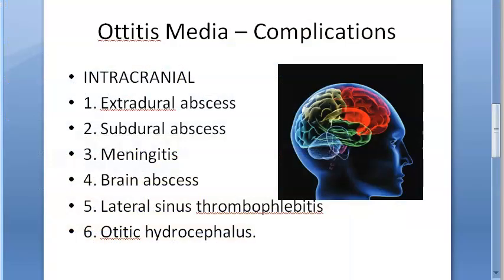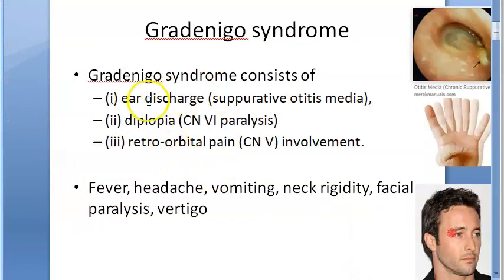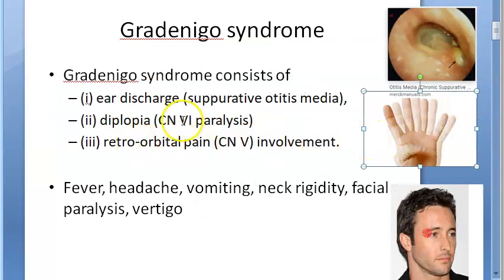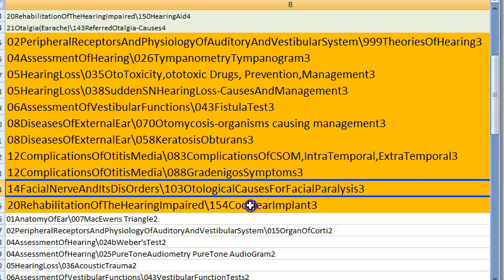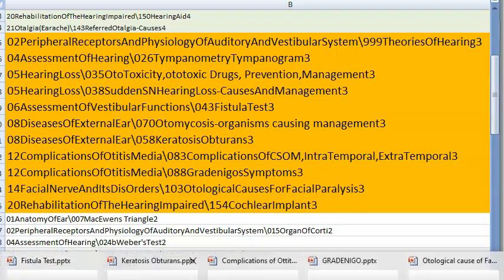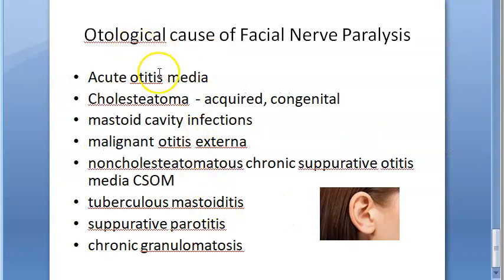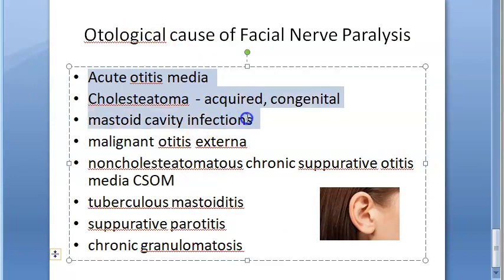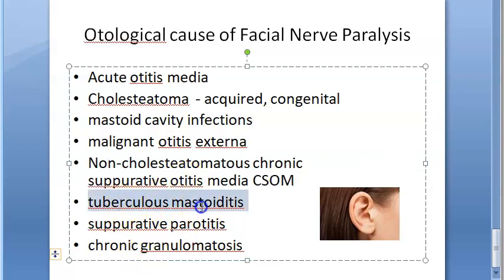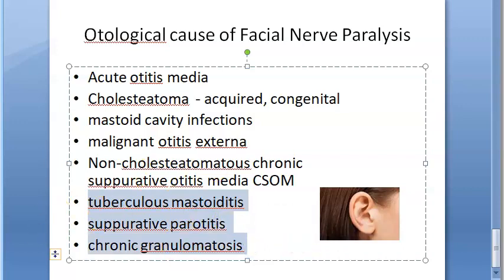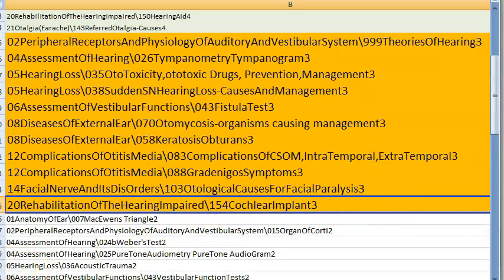Gradenigo syndrome is a complication of otitis media: ear discharge, diplopia (sixth nerve paralysis), and retro-orbital pain (fifth nerve). Otological causes for facial paralysis include: acute otitis media, cholesteatoma, mastoid cavity infection, malignant otitis externa, non-cholesteatomatous CSOM, tuberculosis mastoiditis, suppurative parotitis, chronic granulomatosis.